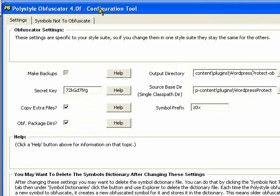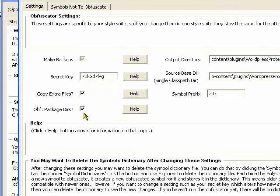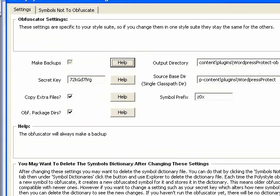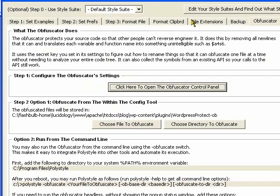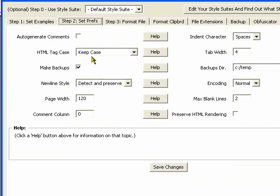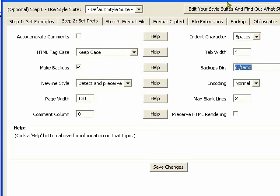These other options in here, it'll always make a backup of everything that it obfuscates in the directory that you specify over here in your backups directory.